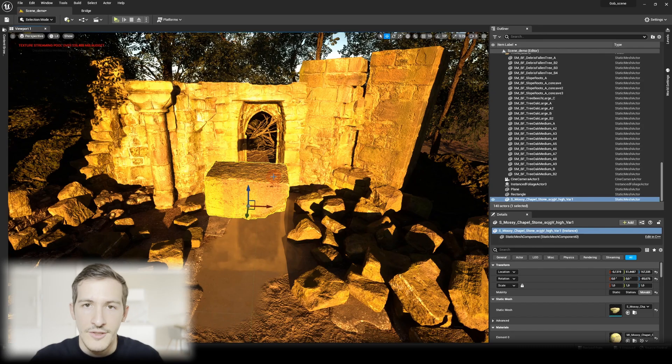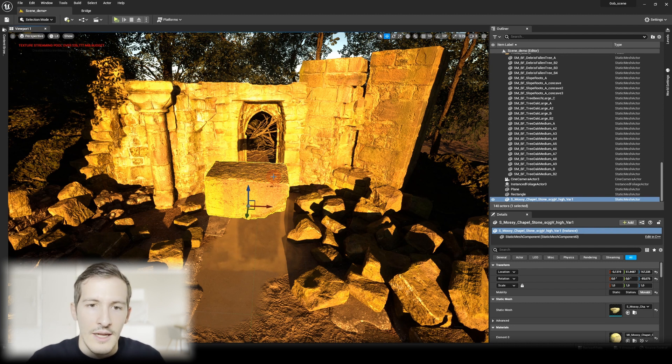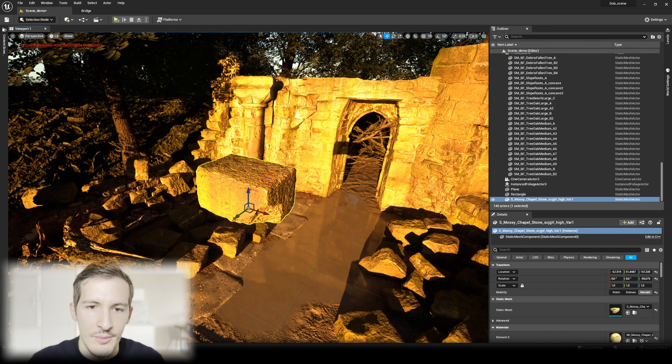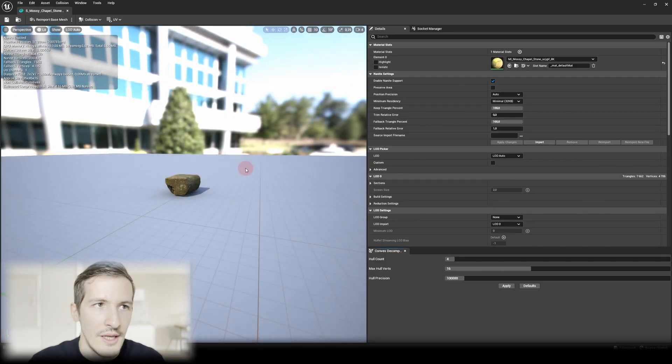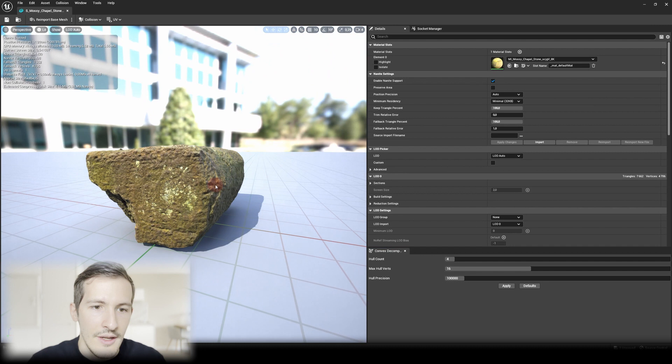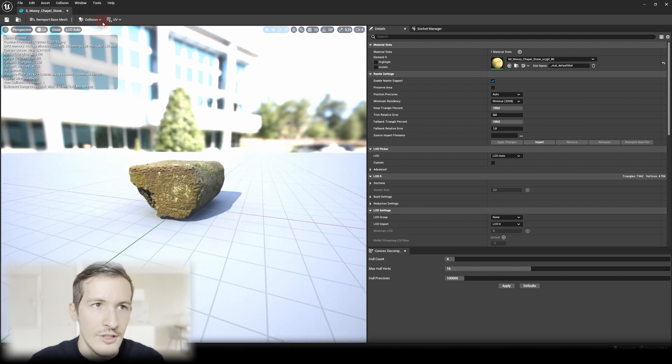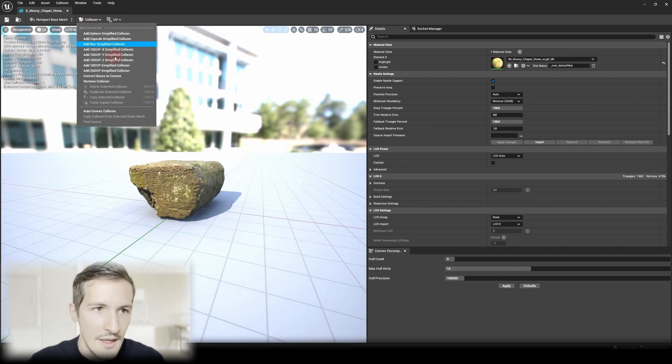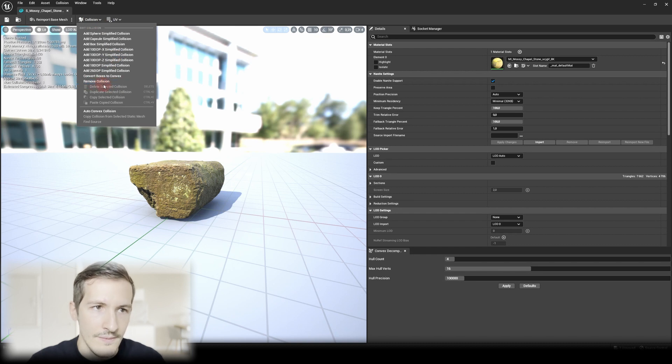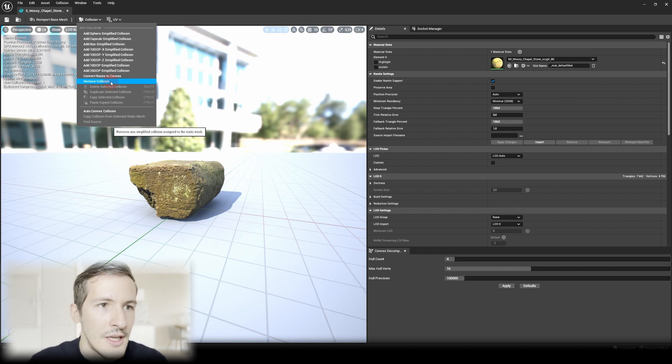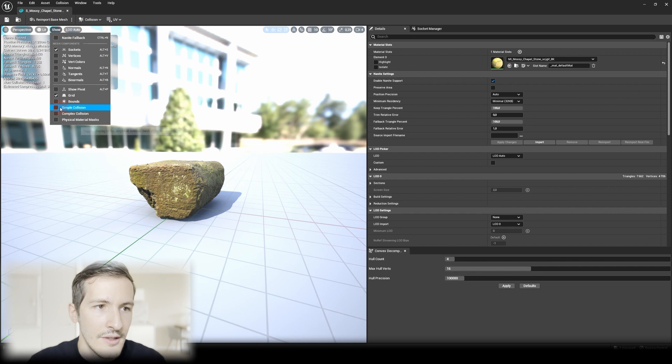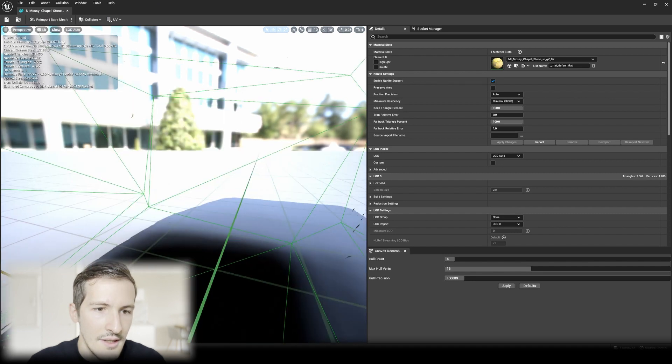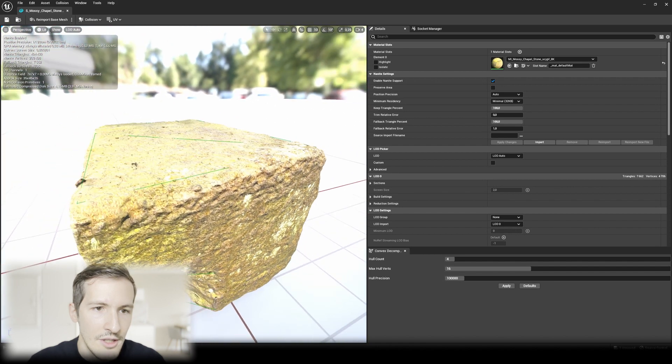First, you have to make sure your object has collision. How do you know that? Select your objects and press Ctrl-E to open the Editor tab. Here, if we go to the top left, you see Collision. If you see Remove Collision, that usually means you have collision on your mesh. But to make sure, you can go to Show and tick Simple Collision here. You can see we have simple collision.